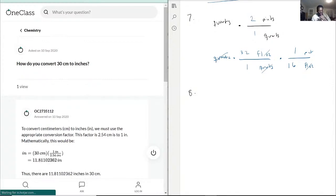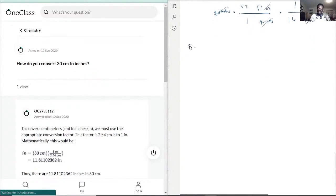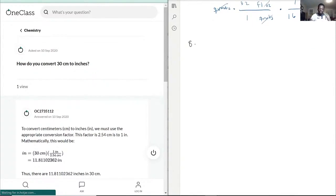Question 8: how do you convert 30 centimeters to inches? Well, hopefully we've kind of gotten a grasp of this, but same concept — you have 30 centimeters and you want to go to inches.